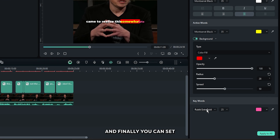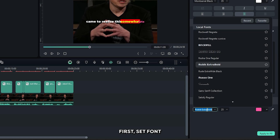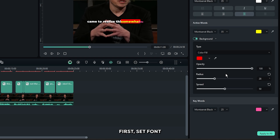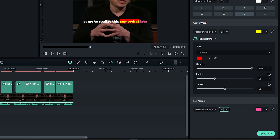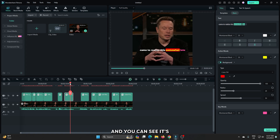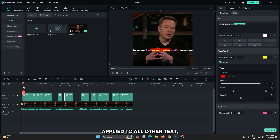And finally you can set keywords. First set the font, and set the font size. After all that is done, simply click apply to all, and you can see it's applied to all of our other text.